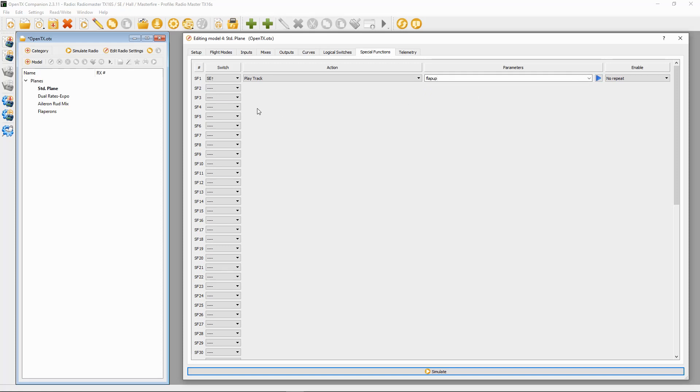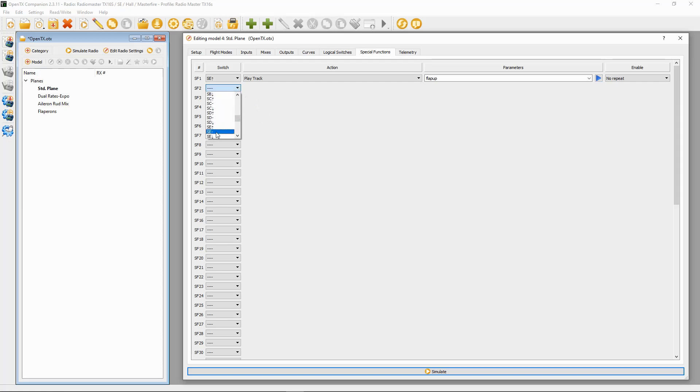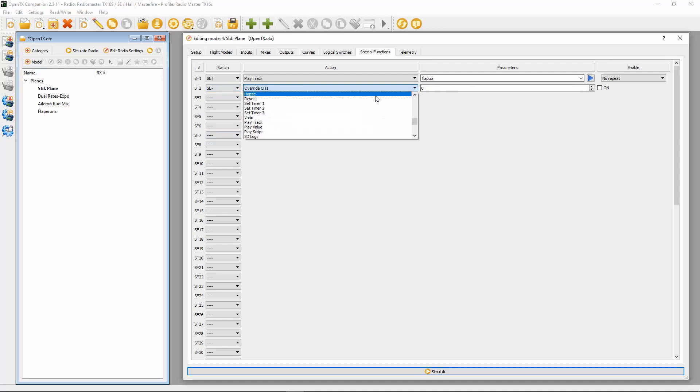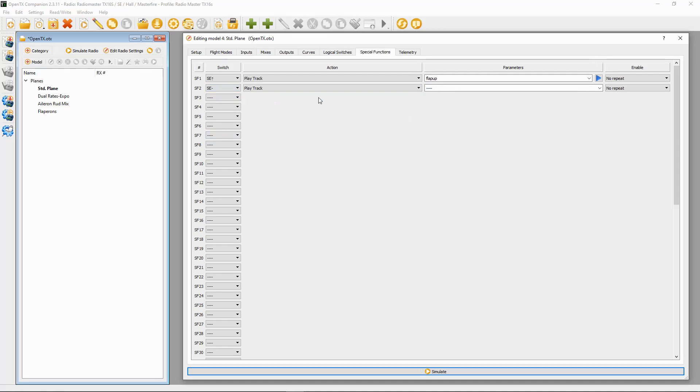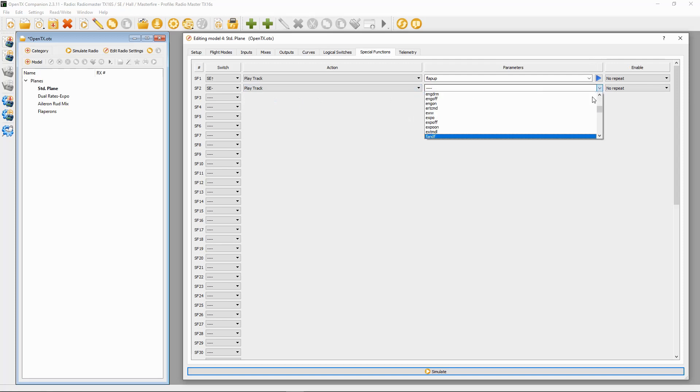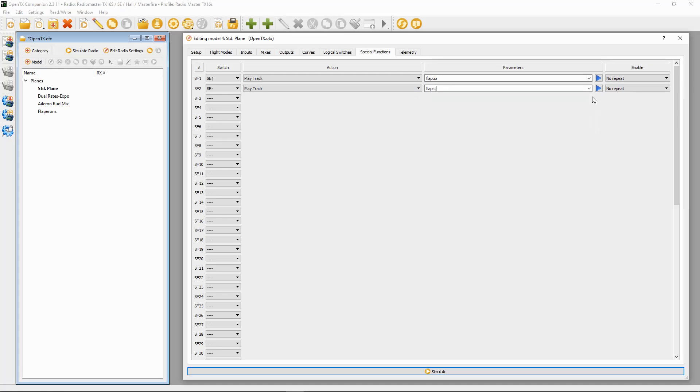Flaps up. Okay, then we're going to go on to the middle position. Switch SE in the middle, we're going to play track. This one is going to be Flap ST, and that one there we go.